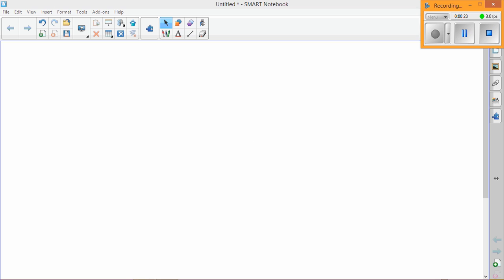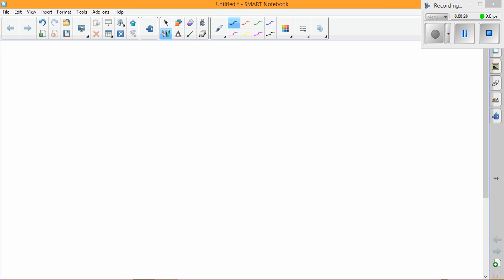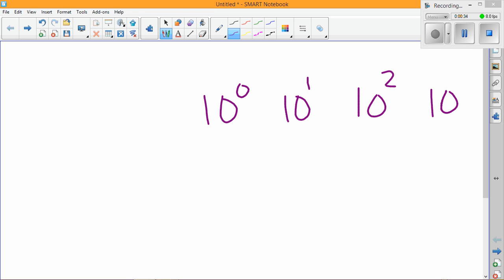If I have, I'll put 10 to the zero power in the middle, and then I can increase each power of 10 by one, increase each exponent by one.